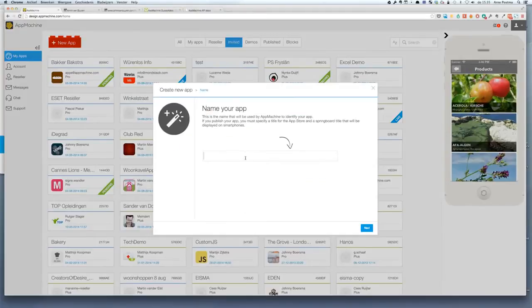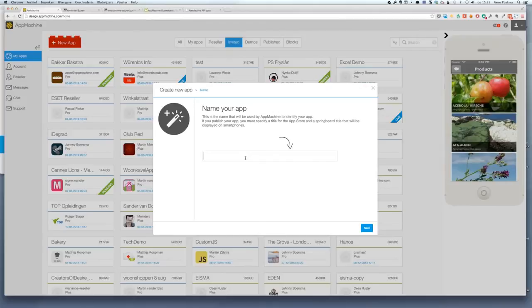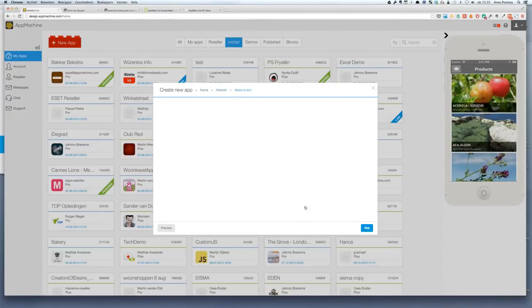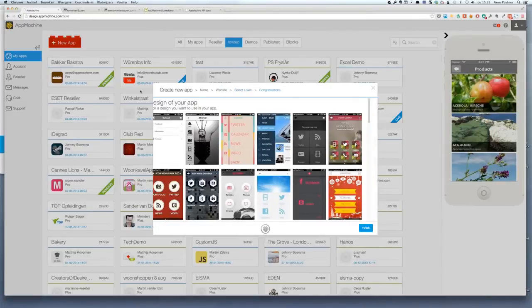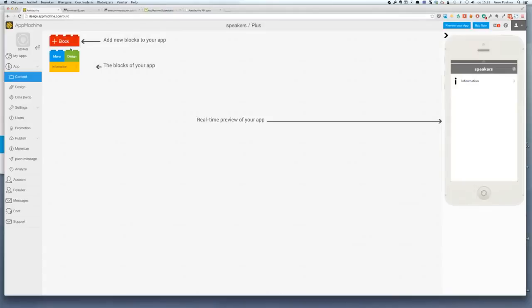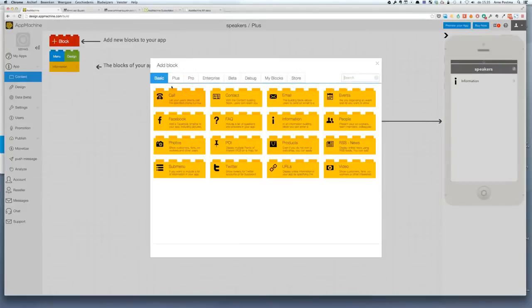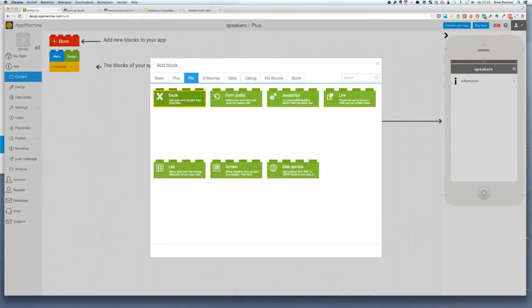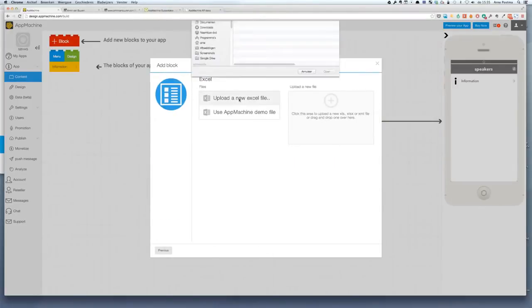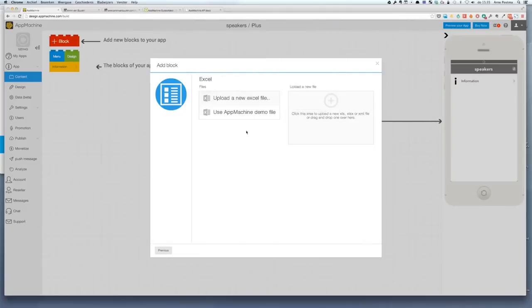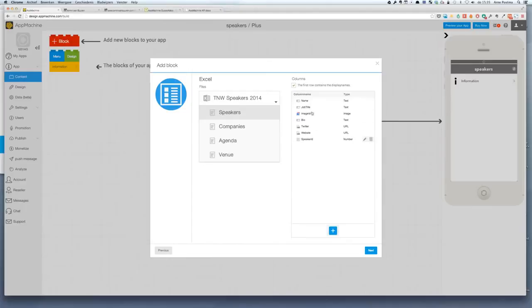Last year we did a conference in Brazil for the Next Web. And we were there. And they had an app. It was built on app machine of course. And one of the features was a screen where you can see all the speakers who were available at the Congress. Now I have an Excel with the information of all the speakers available as well.